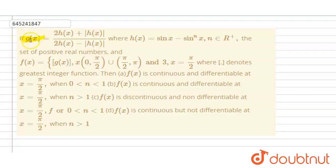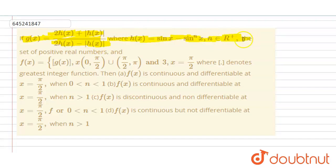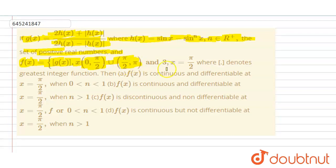Hello everyone. Here we have a question: given that g(x) equals [2h(x) + |h(x)|] divided by [2h(x) - |h(x)|], where h(x) is given as sin(x) - sin(nx) for all n belonging to ℝ⁺, the set of positive real numbers. And f(x) is defined as the greatest integer function of g(x) for x in the range [0, π/2) ∪ (π/2, π].